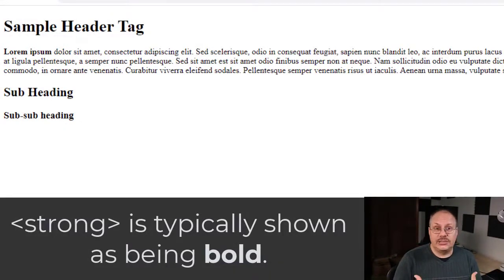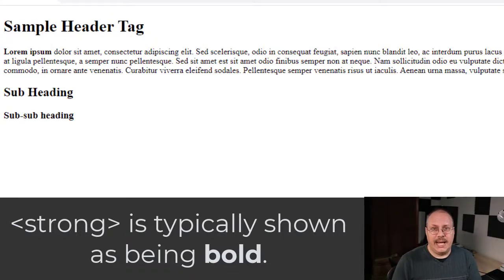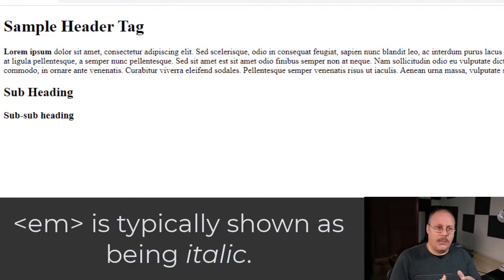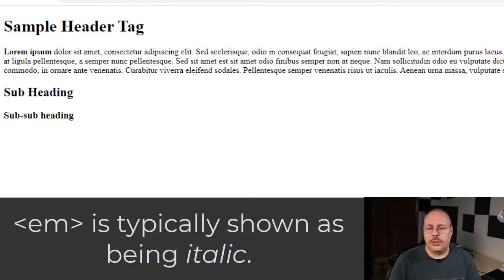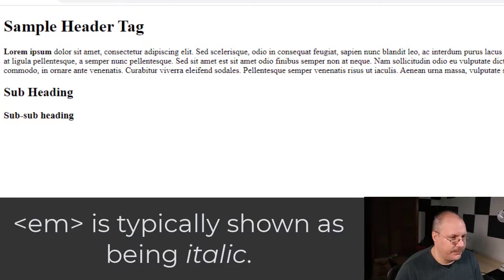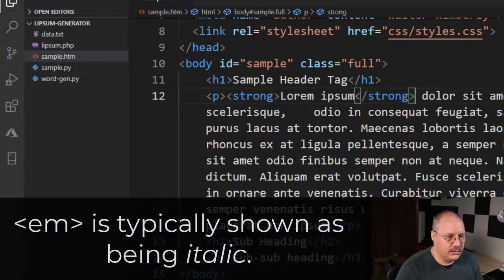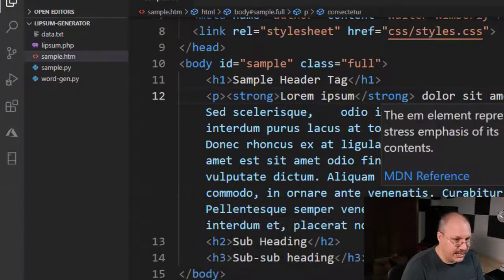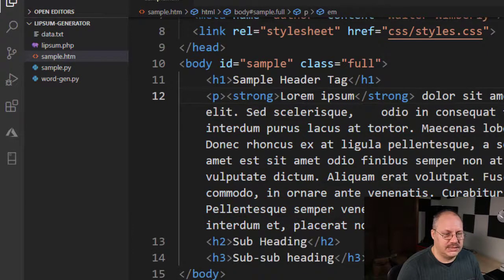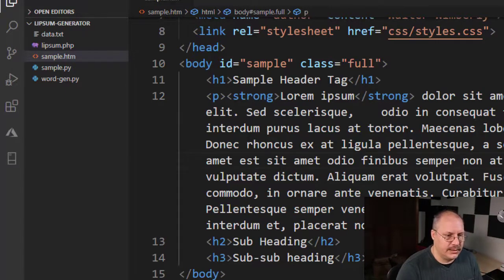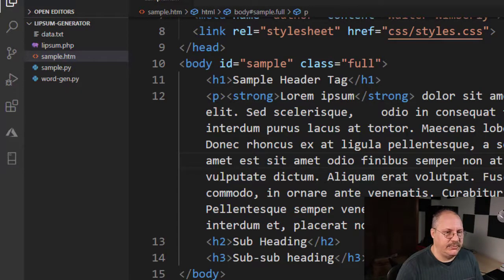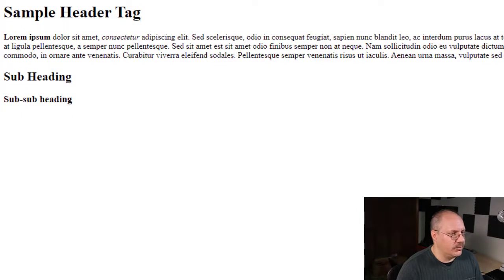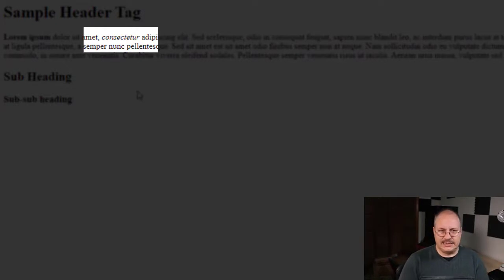The other is to actually have an emphasis tag, and the emphasis tag, once again, is designed to apply emphasis, but in this case we typically show it as being italicized. Let me come back here, and on my tag I'm just going to put em for emphasis. Once again, I have to move my closing tag just because of the way my editor made it. And if I save, come back to my HTML page and reload, you can now see the italicized.